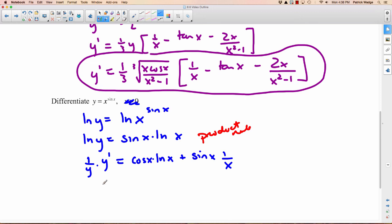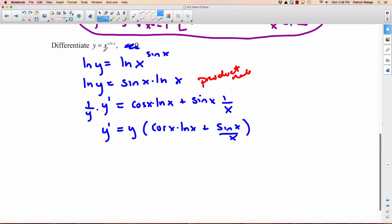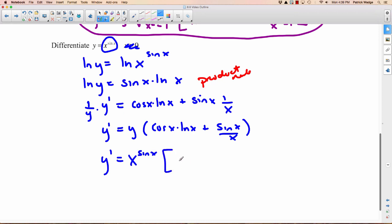Using the product rule: the derivative of sine x is cosine x, times the natural logarithm of x, plus we rewrite sine x times the derivative of natural logarithm of x, which is 1 over x. So y prime equals — multiplying both sides by y — y times cosine x times natural logarithm of x, plus sine x over x. The last step: substitute back in the original expression for y. So y prime equals x to the sine x times cosine x times natural logarithm of x, plus sine x over x.